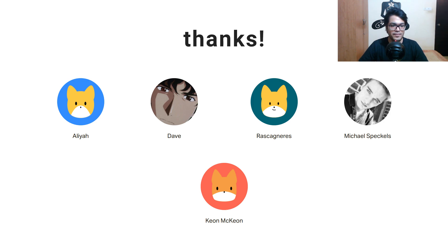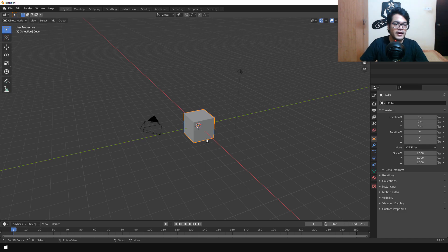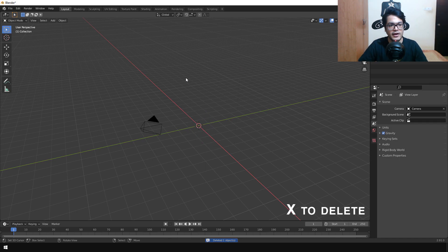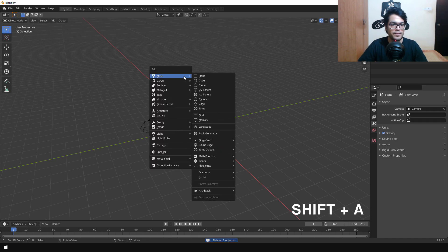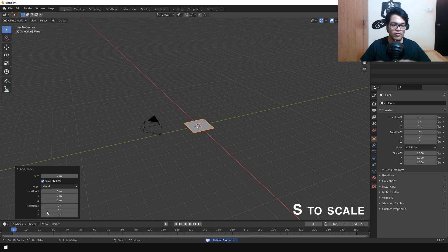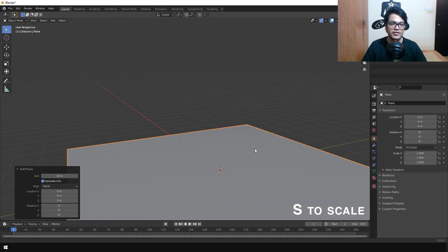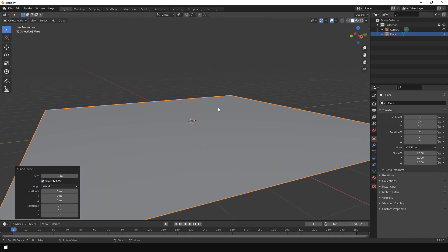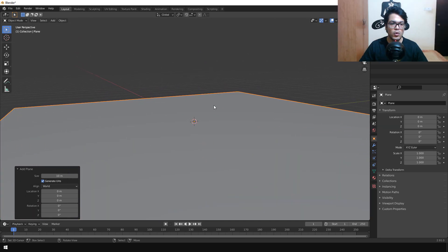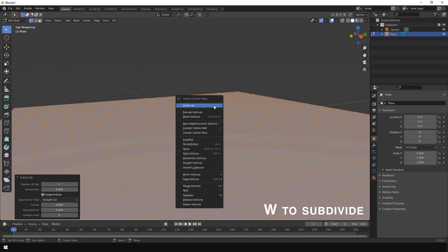Let's start by deleting the default cube and deleting the lamp. Shift+A to add a plane — this is going to be our ground plane. Press S to scale it 10 units on each axis, then Tab to go into Edit Mode and subdivide it a bunch of times.